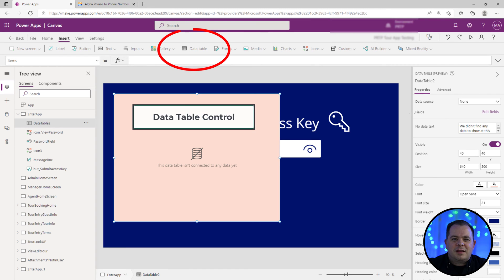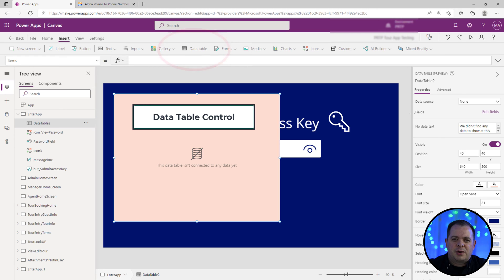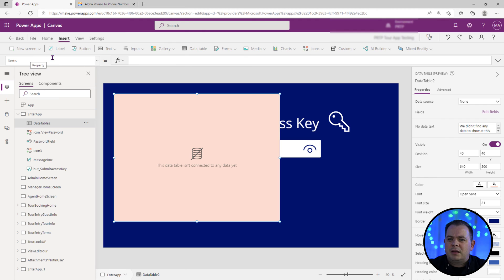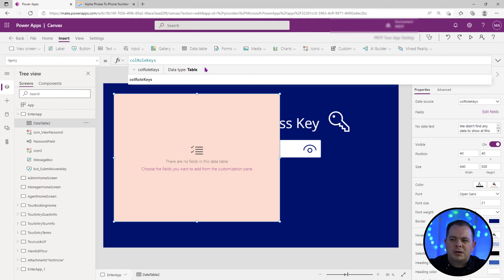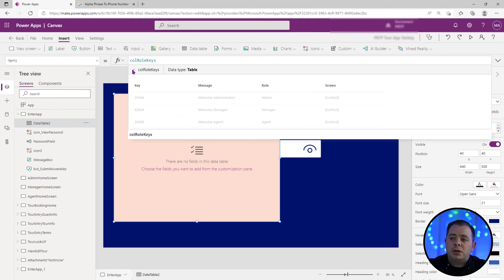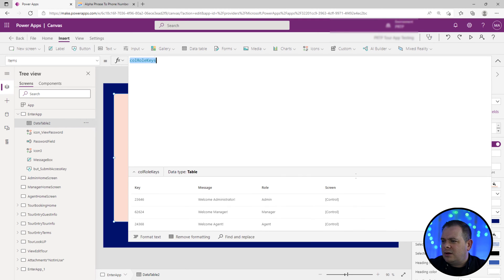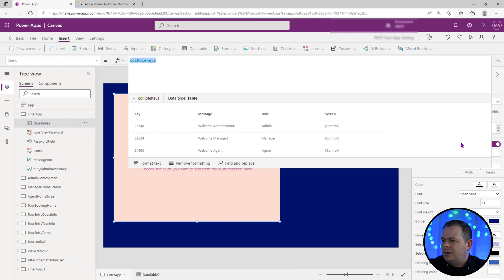The only reason I like to use tables is just a quick and dirty little control I could drop on a screen just to see what the values of, in this case, collection is. So this data table, we have the items property selected and we can just paste in the name of our collection there. Now what you could do is you could just select a variable like this and you can see all the values here.